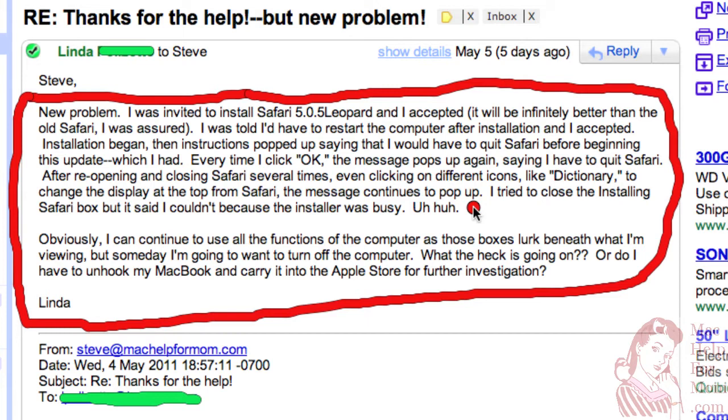Well, this brings up an interesting point about the way the Mac works. There's a big difference between closing a window and quitting an application, and I'm going to show you the difference right now.